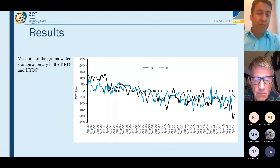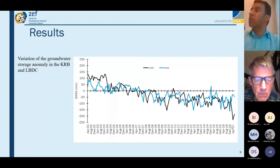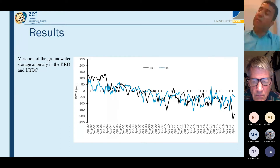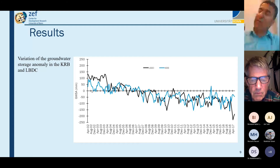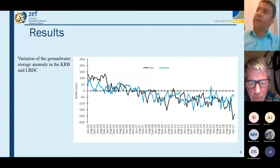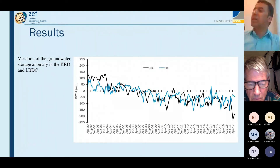Looking at groundwater variation from April 2002 to April 2017 in millimeters — the anomalies have been calculated based on the baseline period of 2004 to 2009. In the Kabul River Basin compared to the Lower Bari Doab Canal, conditions are better: from average conditions there has been a surplus amount of groundwater that was recharged or not withdrawn. The behavior looks similar until 2006.